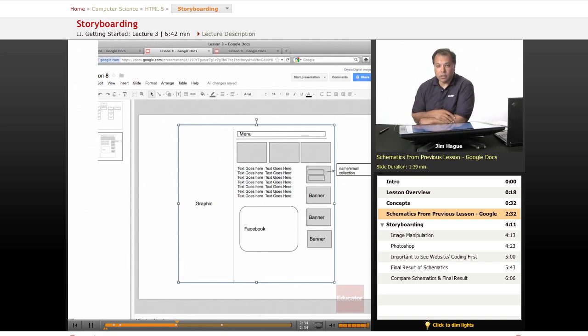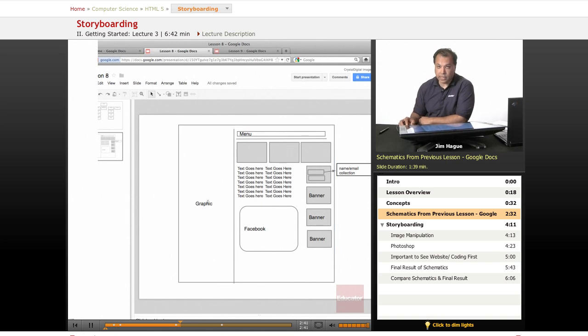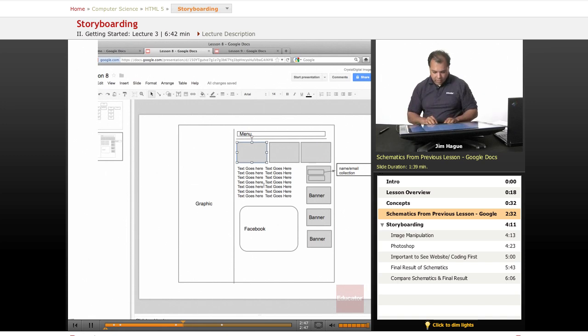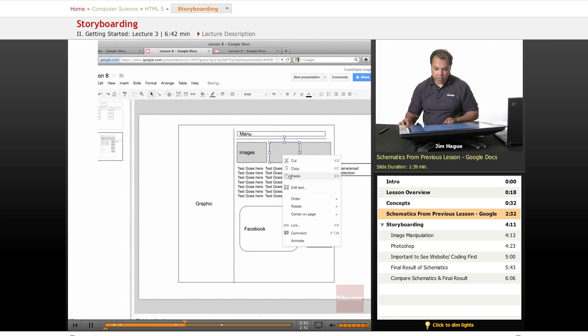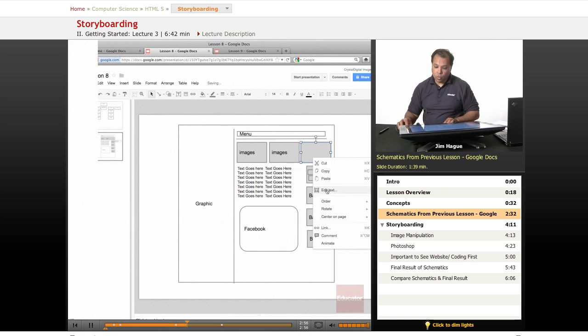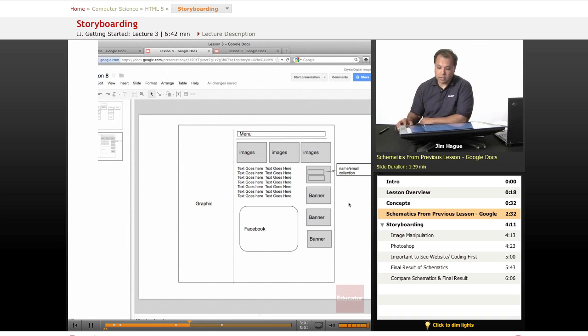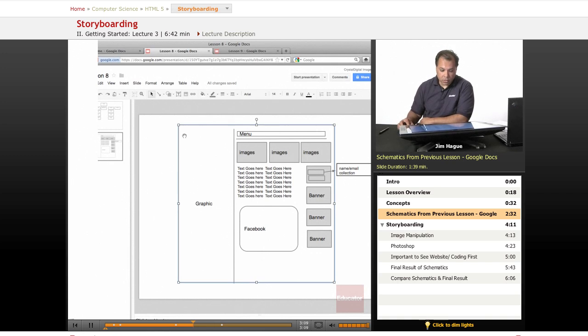Now, this was a schematic that we learned from the previous lesson. As you can see, it's pretty much drawn with Google Docs. I've got several boxes here, which are images. And same thing with this guy right here. These are images. And we haven't decided what kind of image we're going to use. We haven't even discussed what kind of color we're going to use for the website, whether we're going to have a white background, a gray background, red background. All we're doing is deciding where things go at this point.